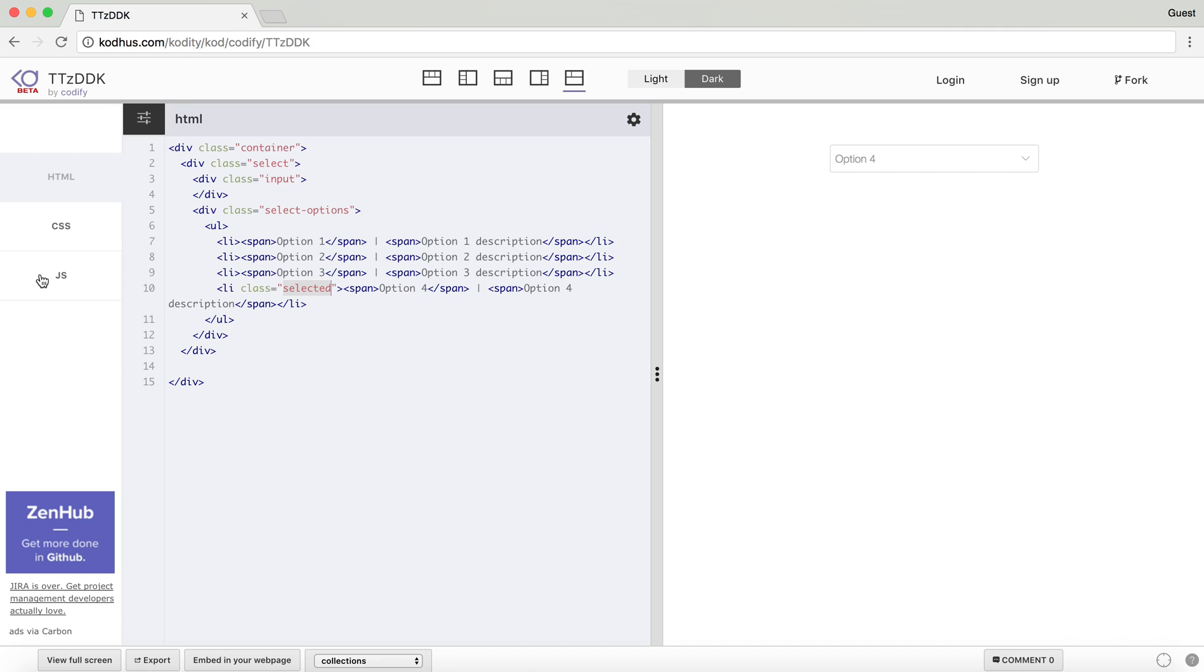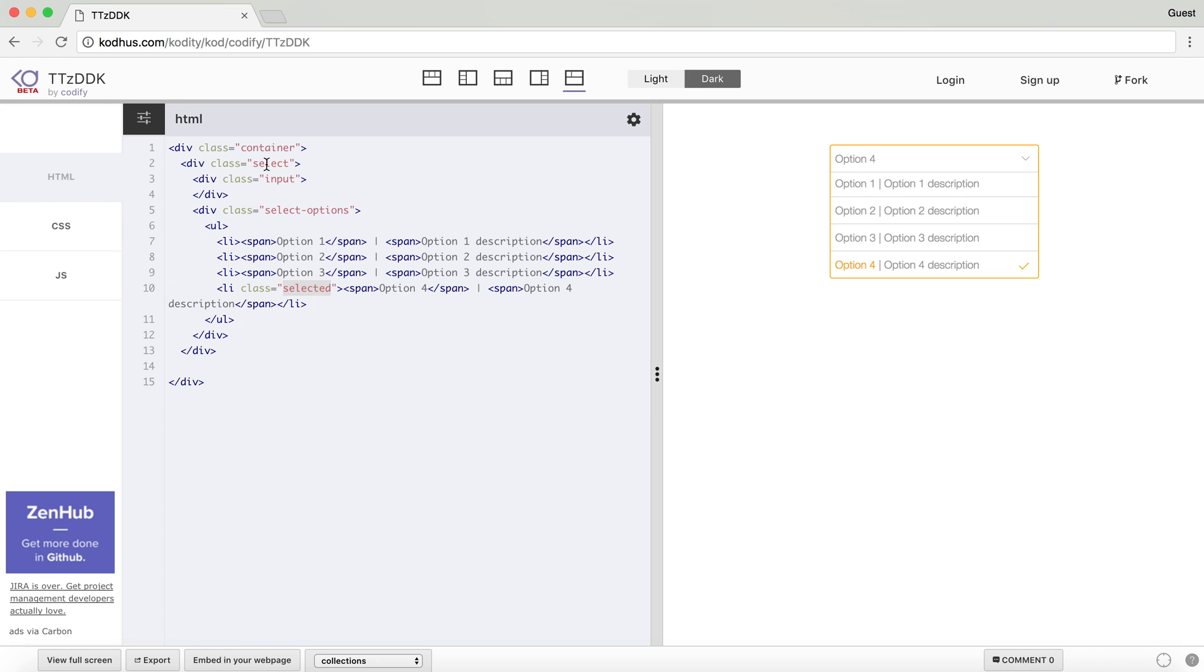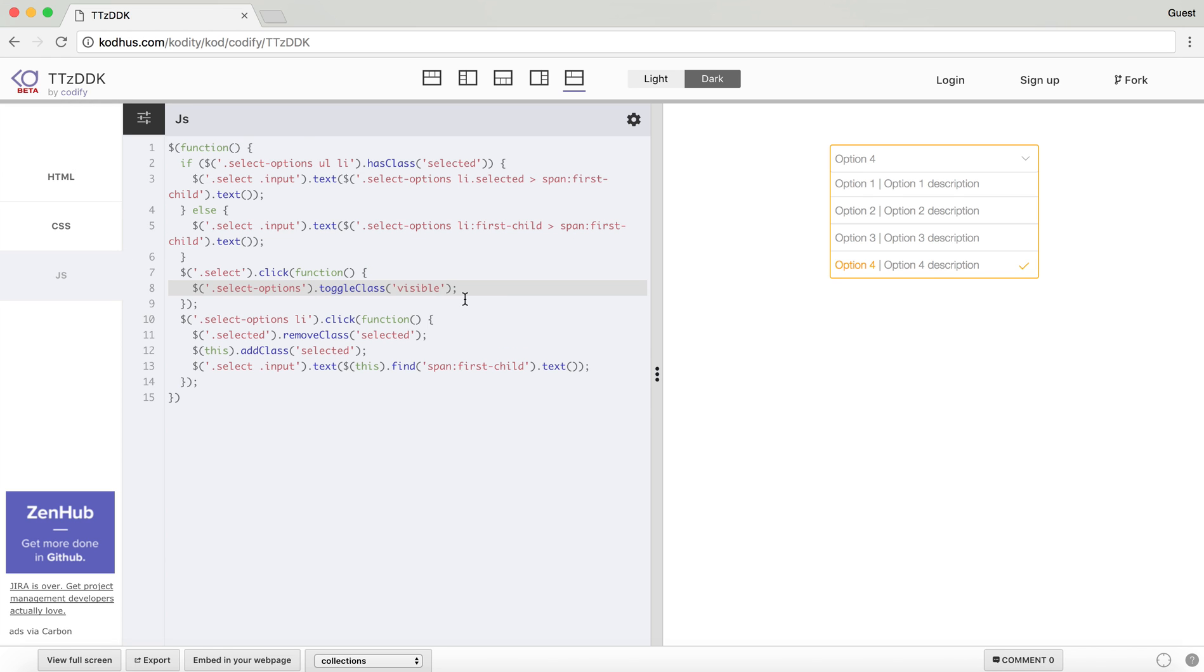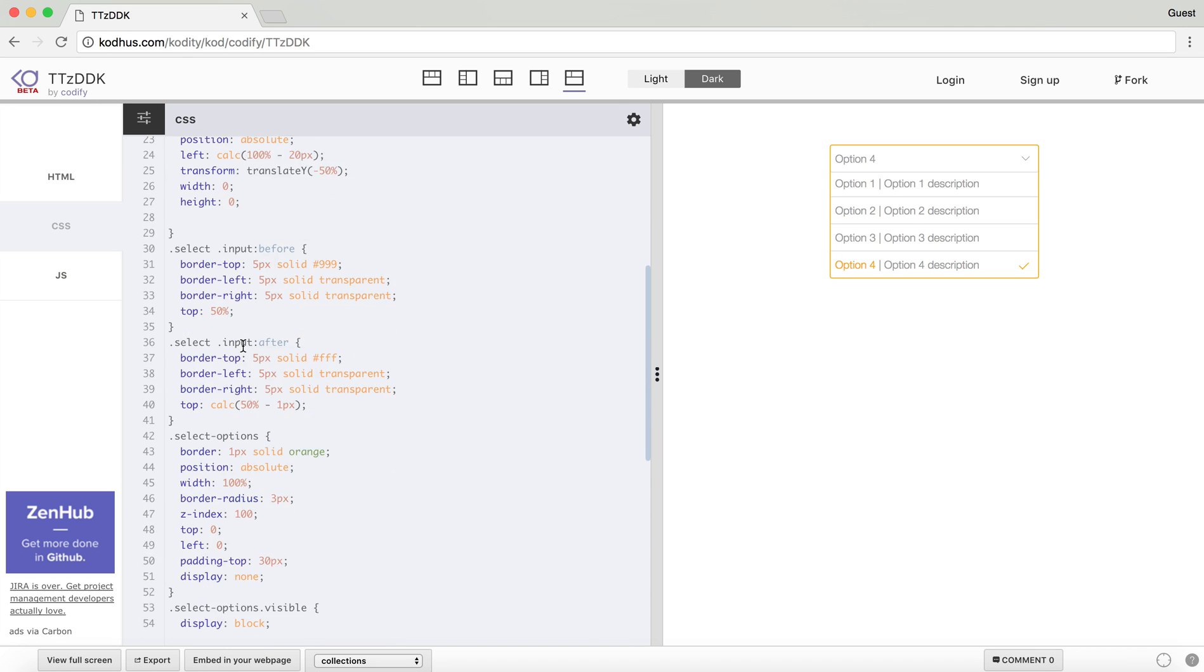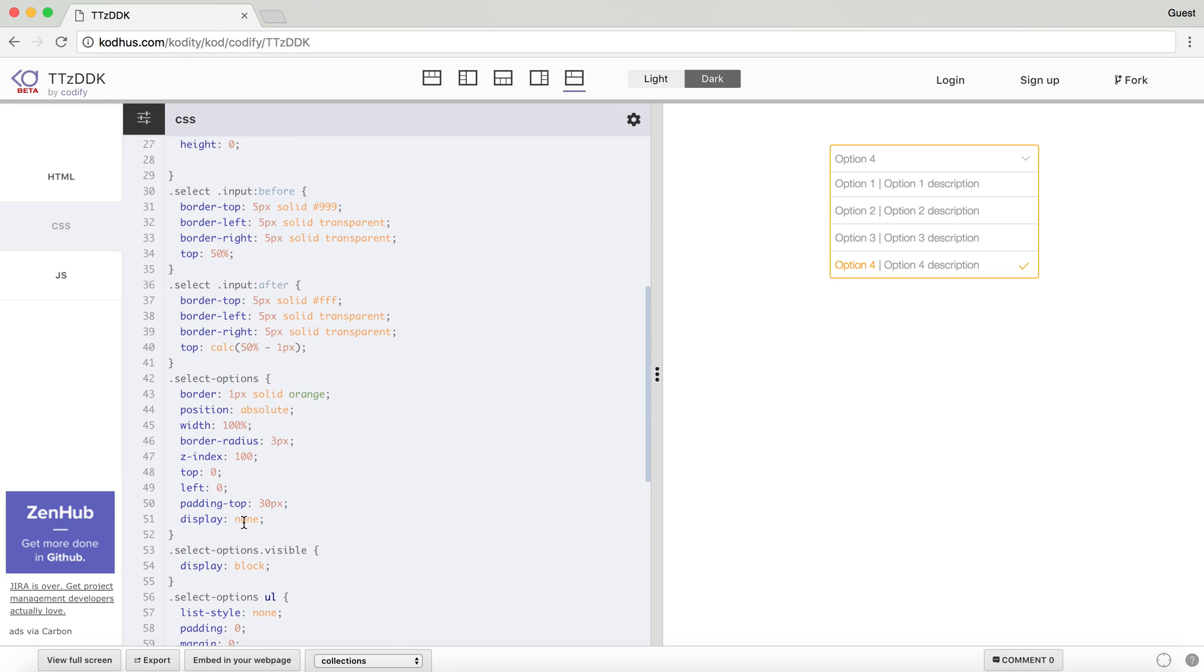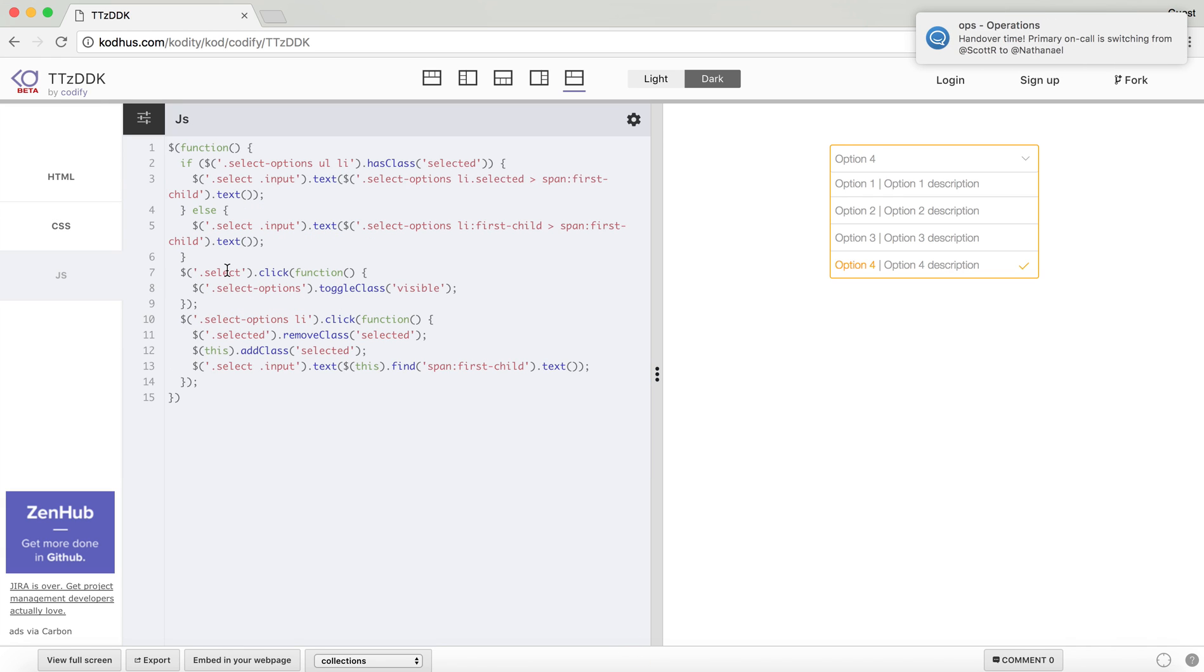And then the next part is that when I click on the input or the select, which is this, and I click on the select, what I want to do is that I want to toggle the class for the selected, select options. What I did in the select options initially, I set the display to none, and then I define a new class which is visible on top of that and then change the display block. And that's what is represented here. So when you click on the select, what you want to do is obviously toggle the class visible.